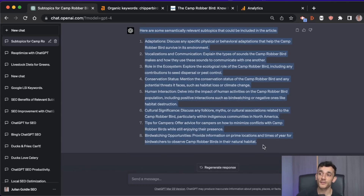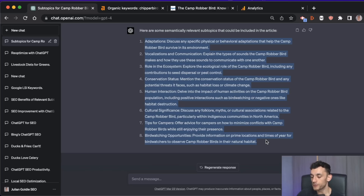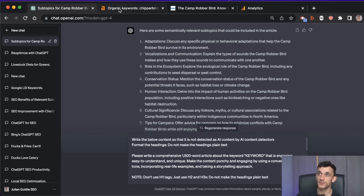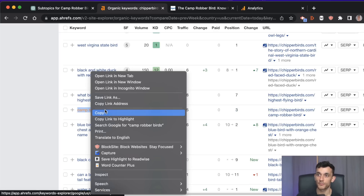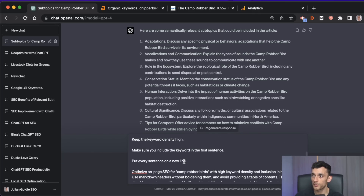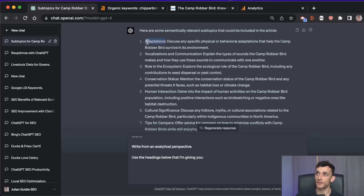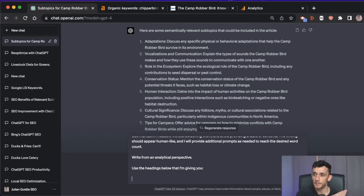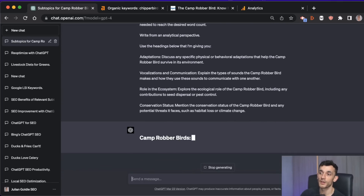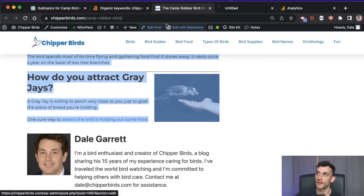You can see there's actually a lot missing from our article that we could start adding topics around. You can go through each of these subheadings and ask ChatGPT to create the content. If you don't know how to do that, you can use a prompt from my GPT course — it's free. You put in your keyword, which we know is 'camp robber birds,' replace the keyword in the prompt, and then provide some of these headings. I'm only going to take the top four so I can go into depth in each topic before GPT runs out of volume.